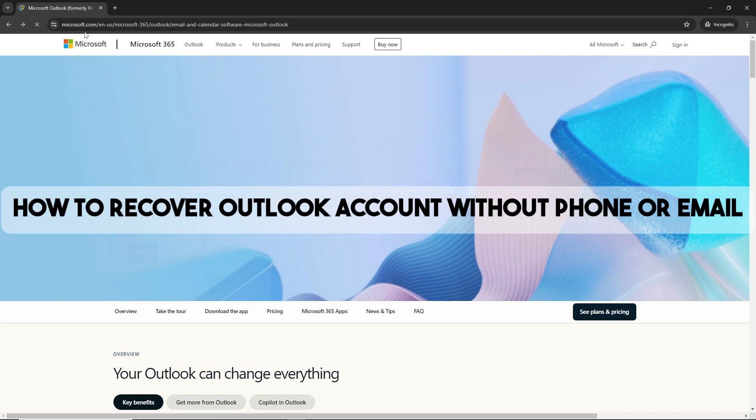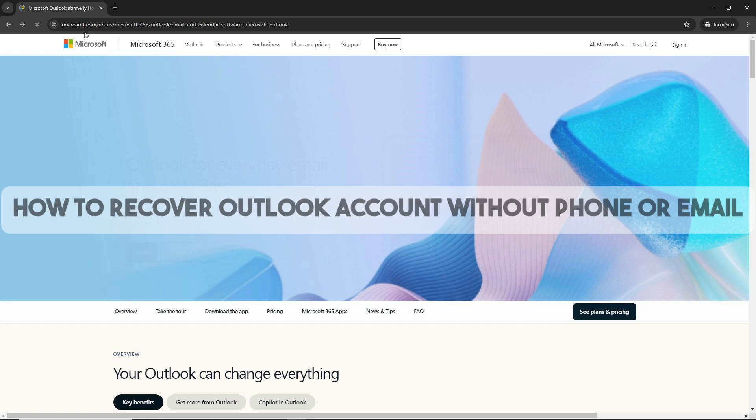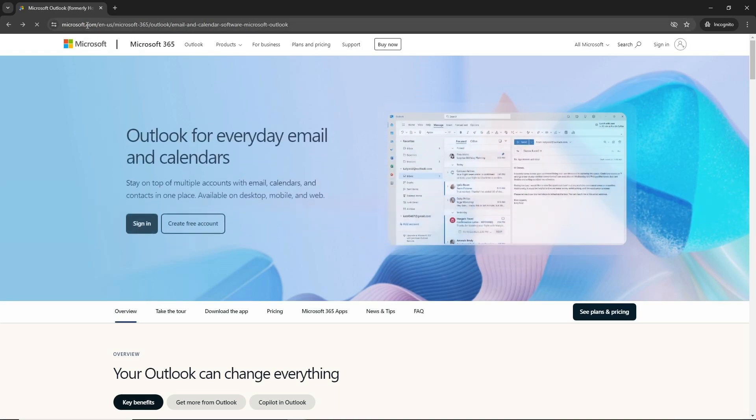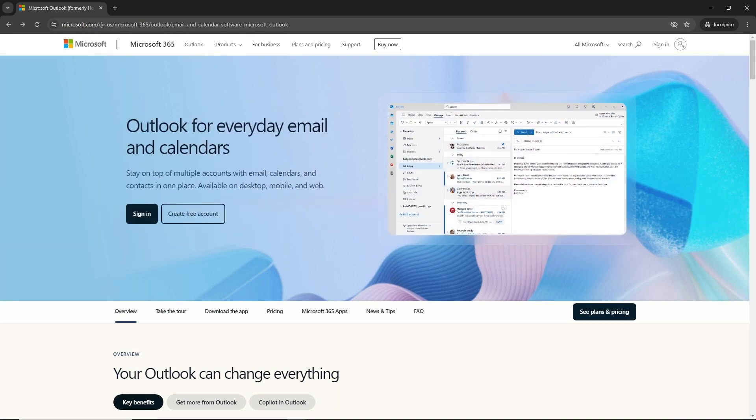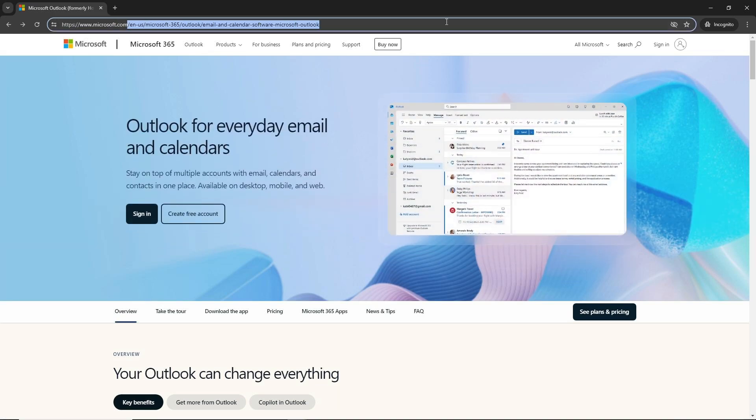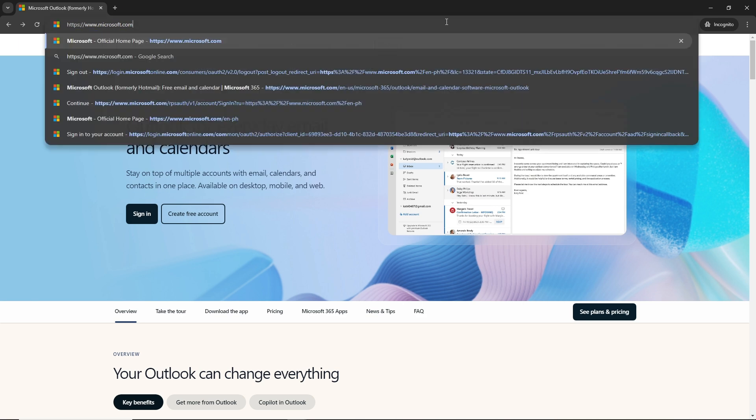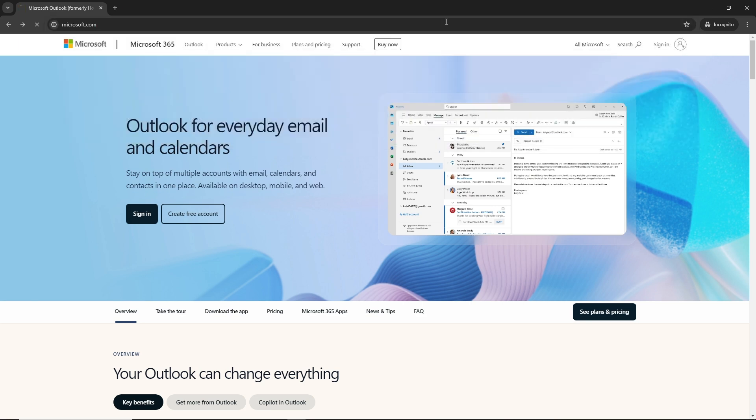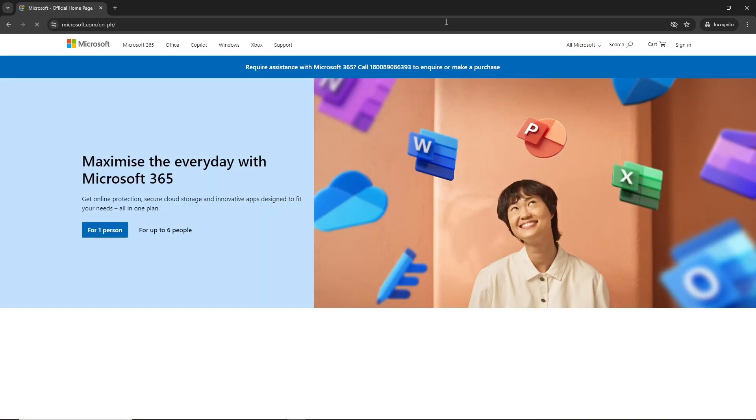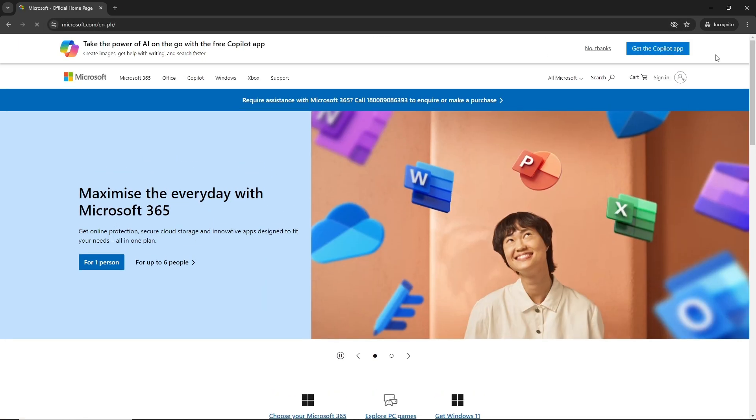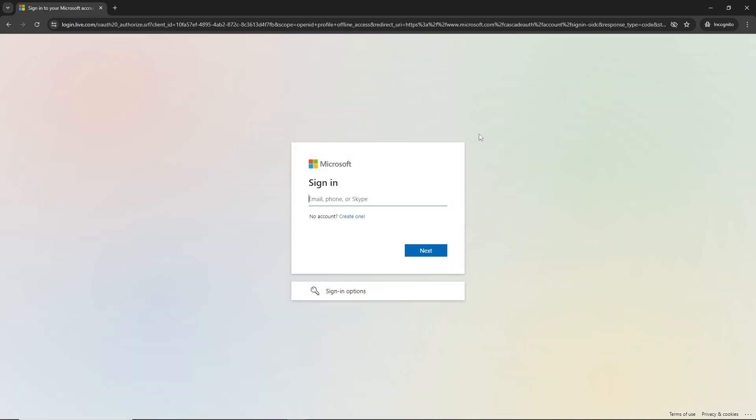Hey guys, this is how to recover an Outlook account without phone or email. First thing you'll do is go to microsoft.com, click on sign in.